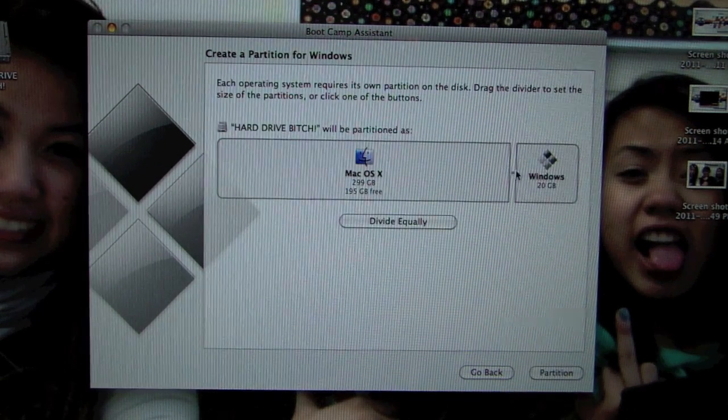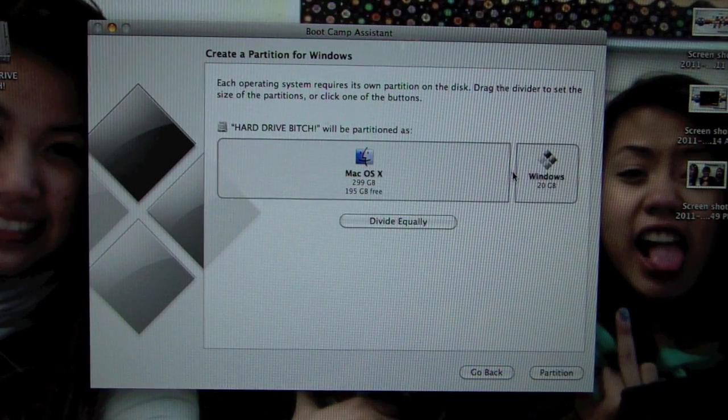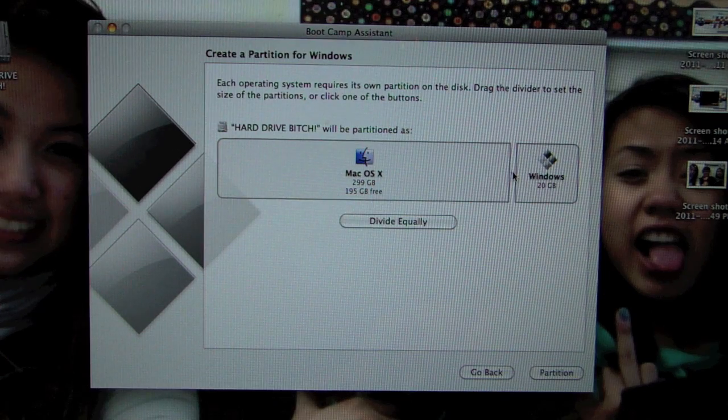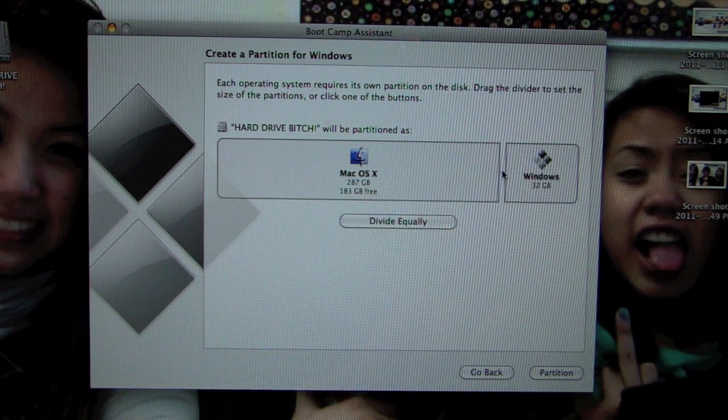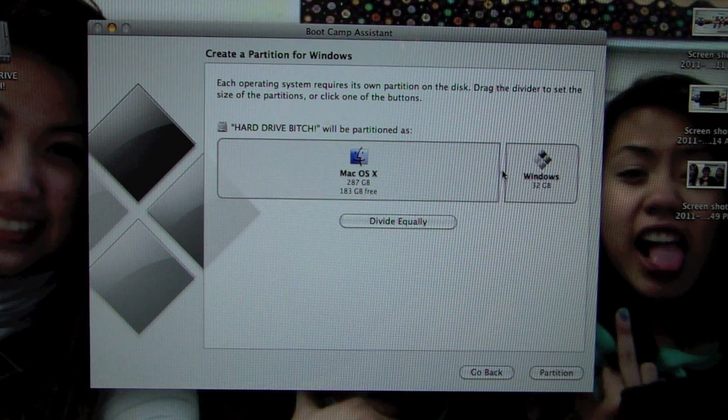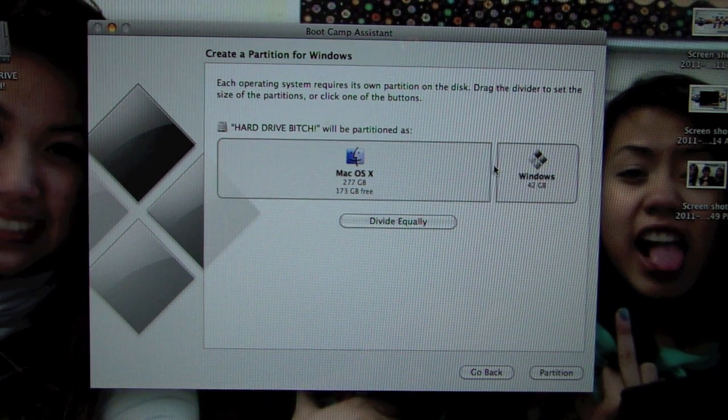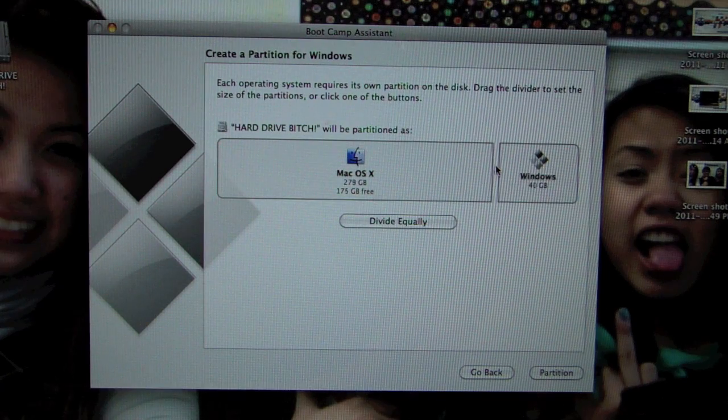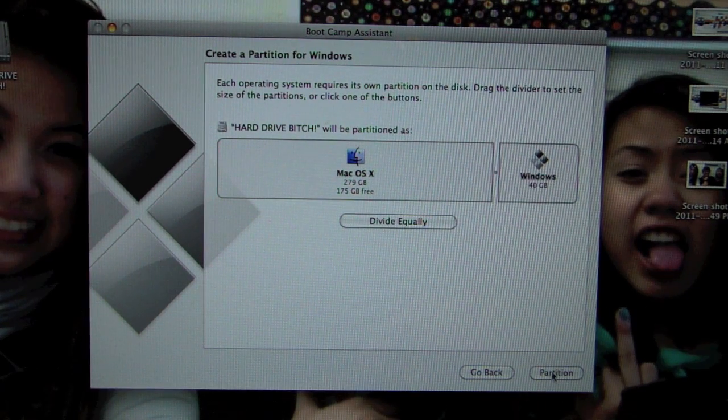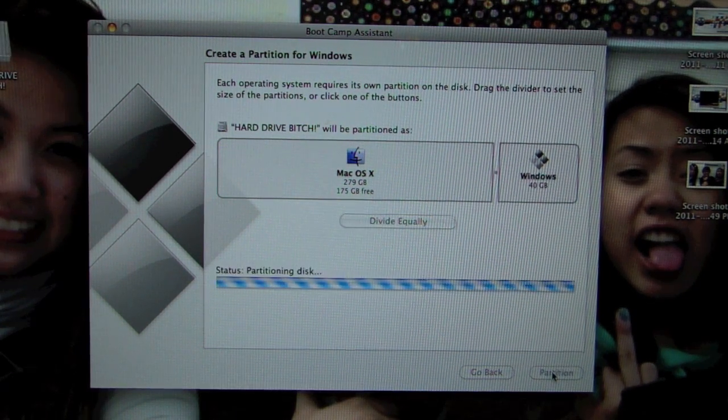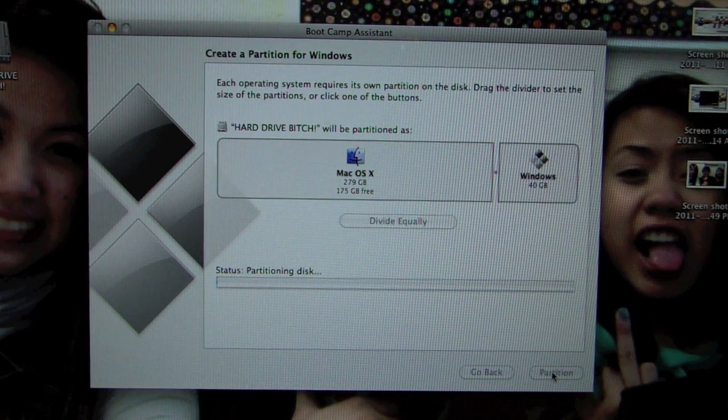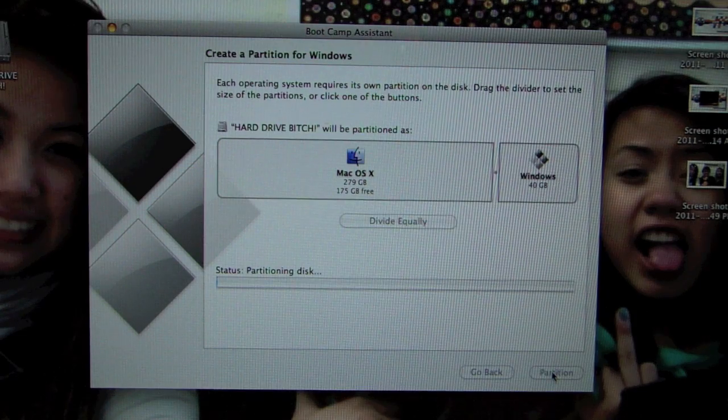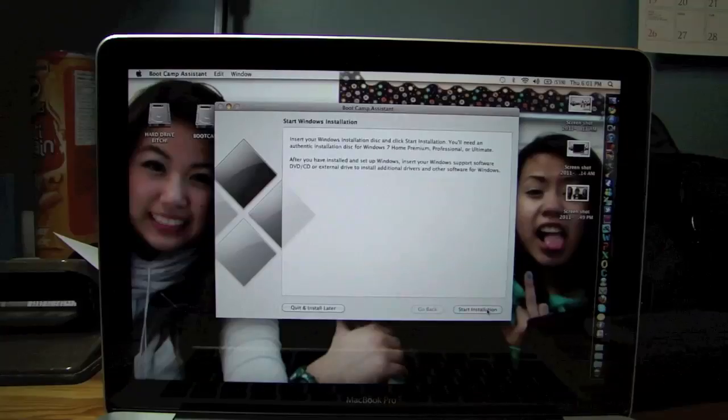And here I'm going to choose my partition. Right now if you want Windows 7, I suggest you choose at least 40 gigabytes. So let's go to 40 gigabytes and then let's partition the drive. This will take a couple minutes. So I'll just cut it and I'll be right back.